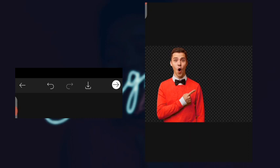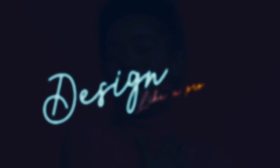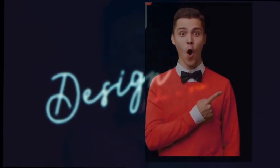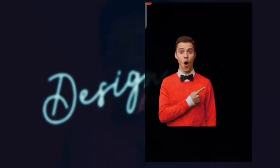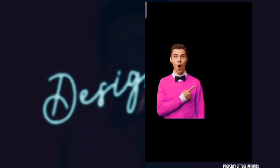You just press okay, and then you press this save download button and it's saved to your gallery. So we have successfully changed the color of the t-shirt.